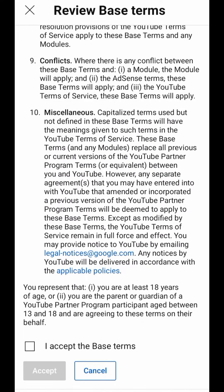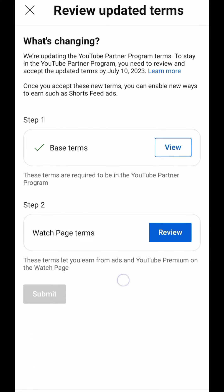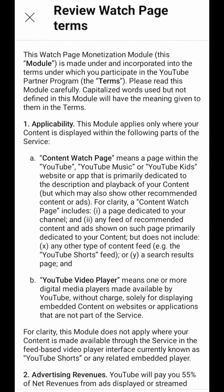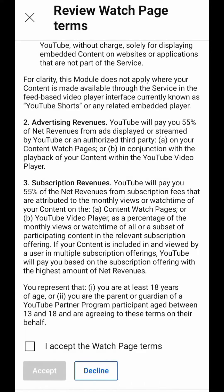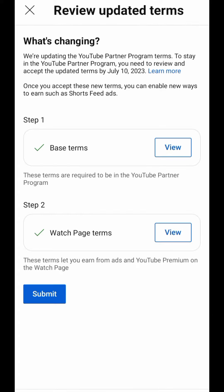Then you have to click 'I accept' on the best terms and accept it. Then you have to click on review second, and you have to click 'I accept' on the watch page terms and accept it. Then you have to submit it.